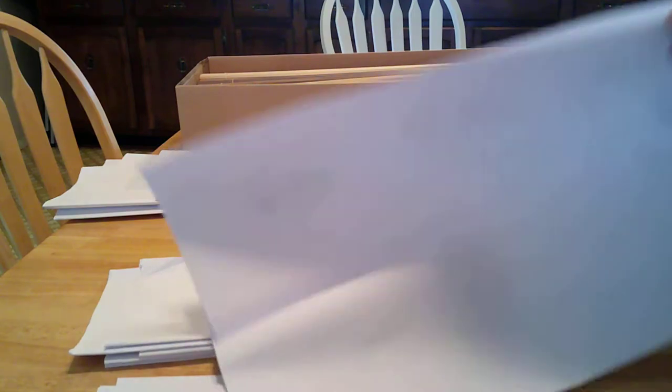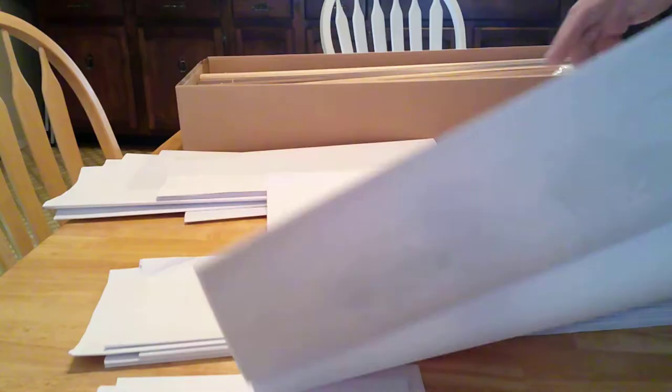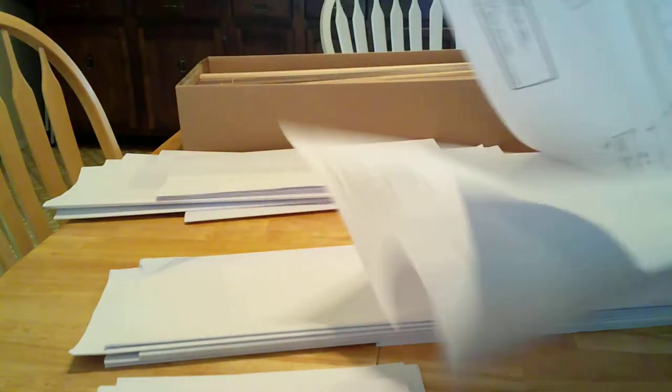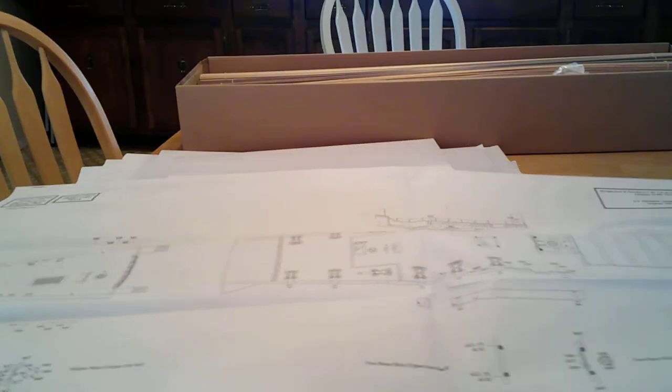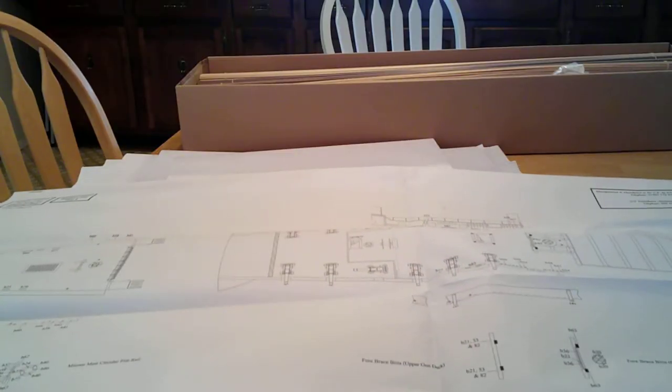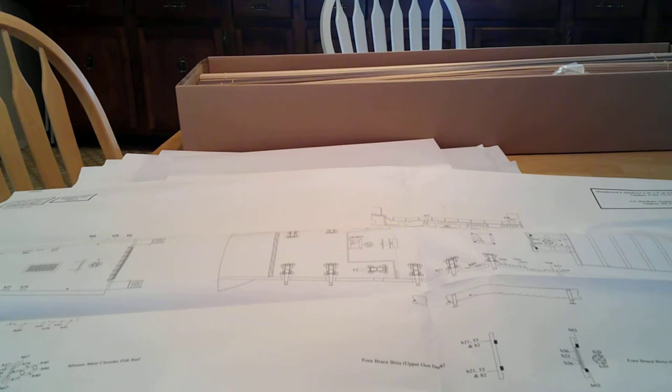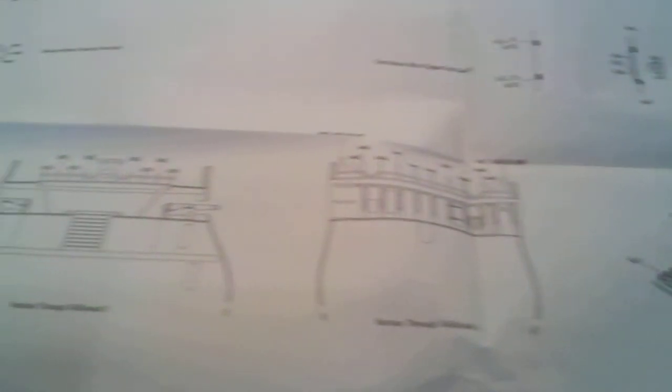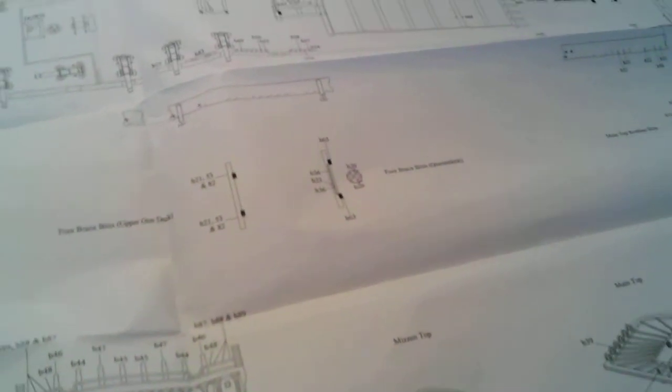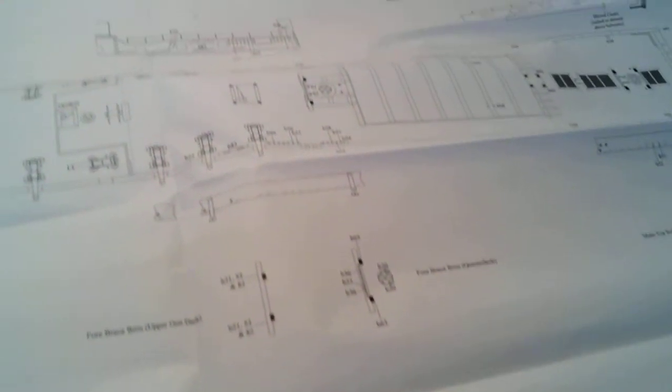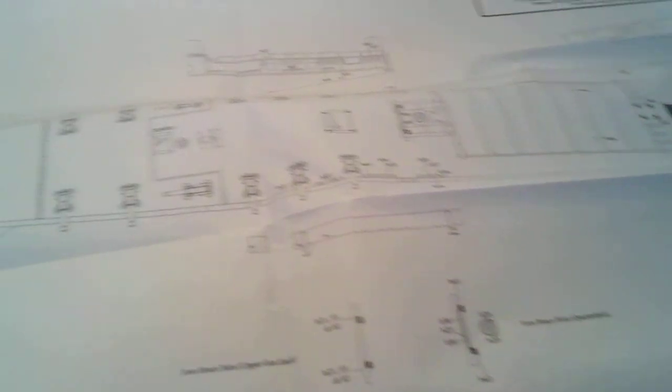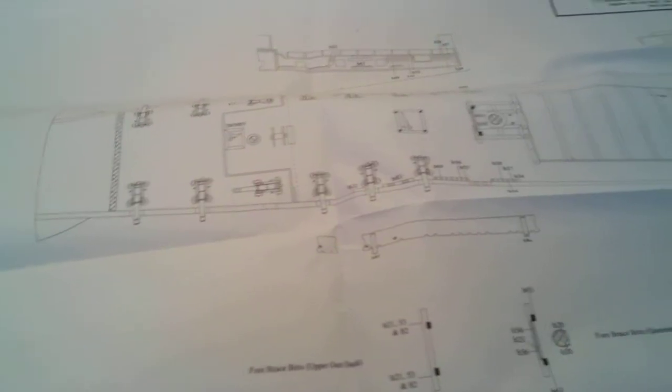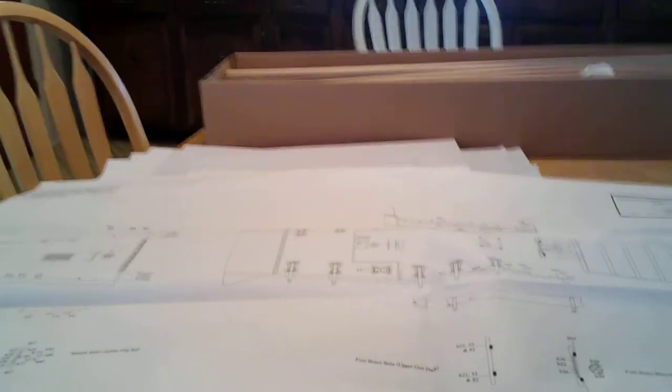What do we have here? Some more, let's see. Got the bow. Some decks. Another deck. Yeah, just miscellaneous stuff.